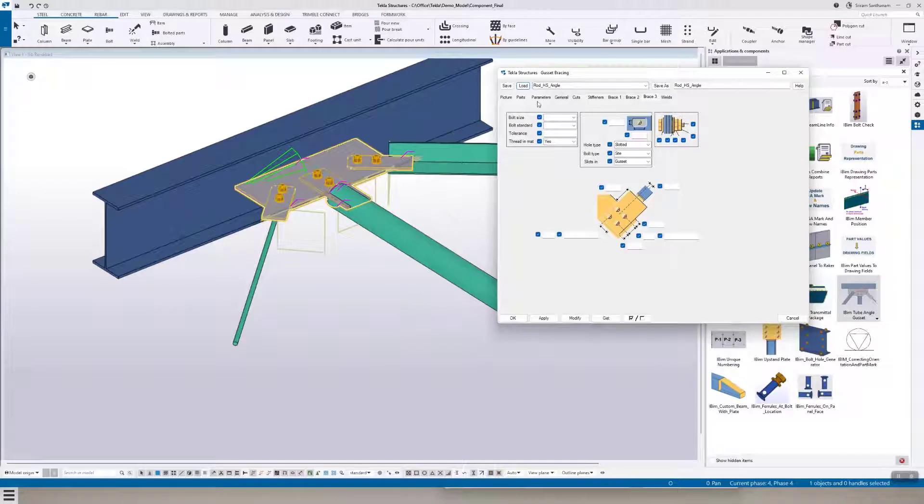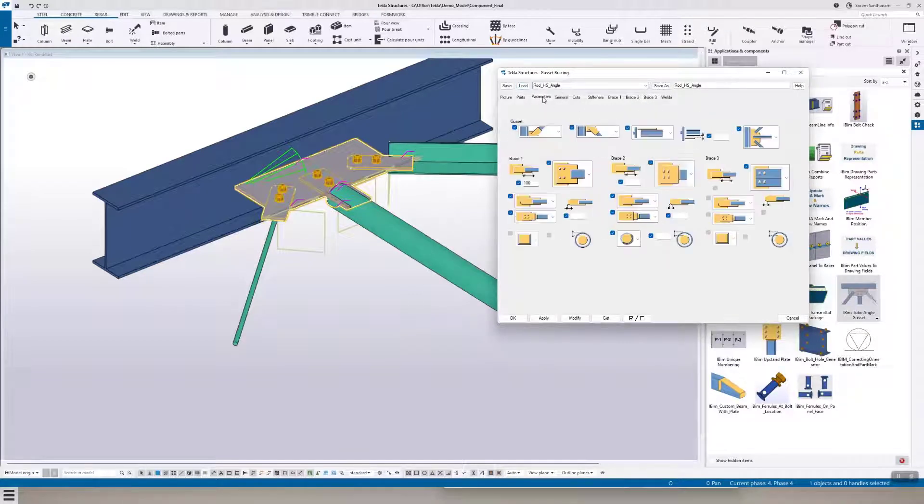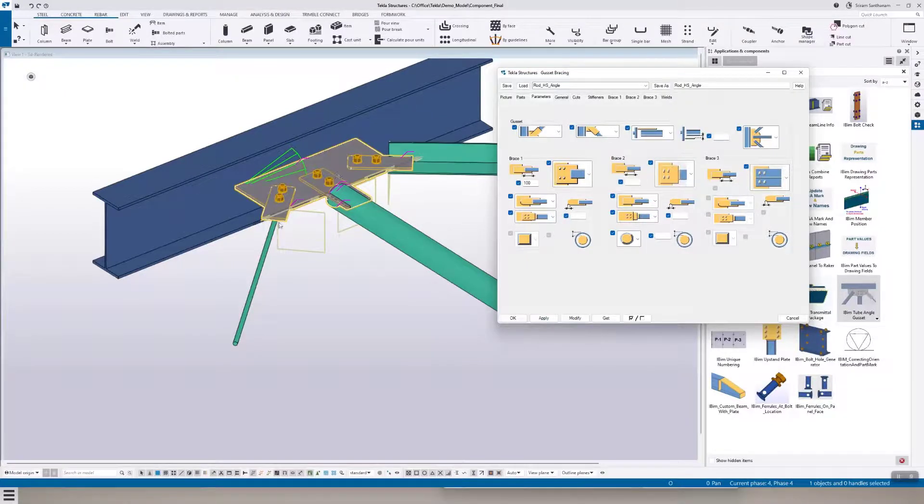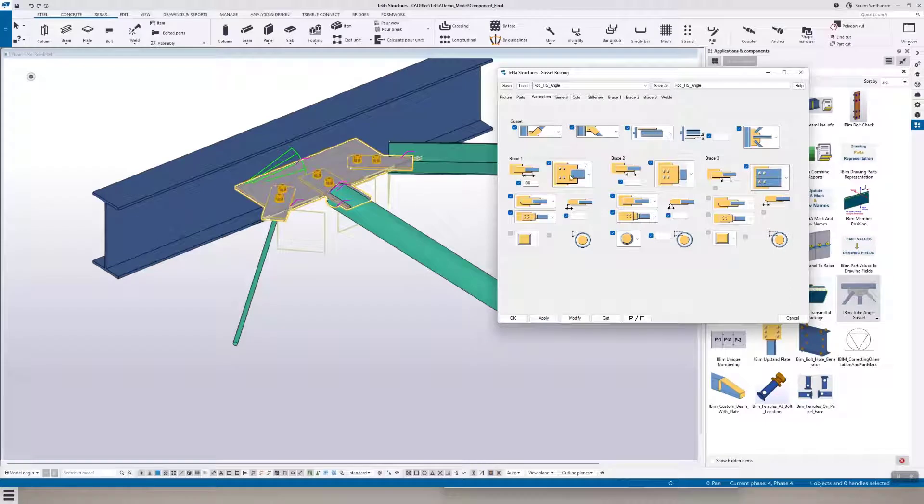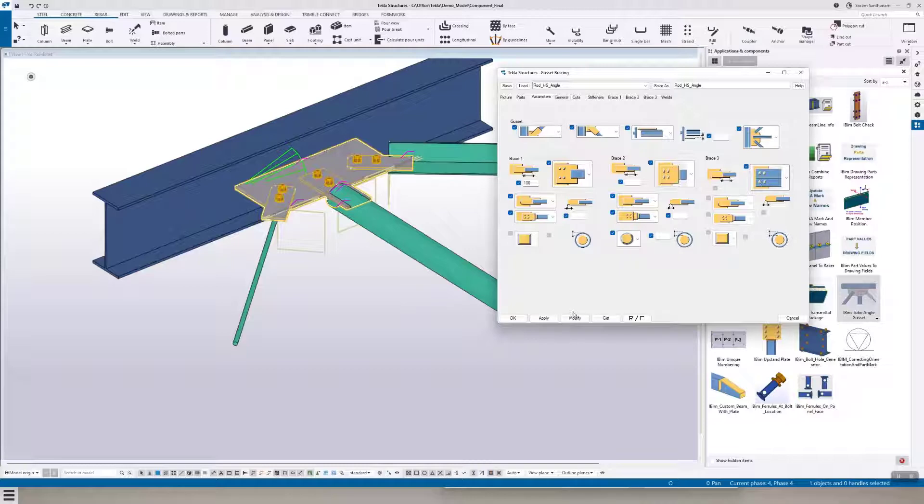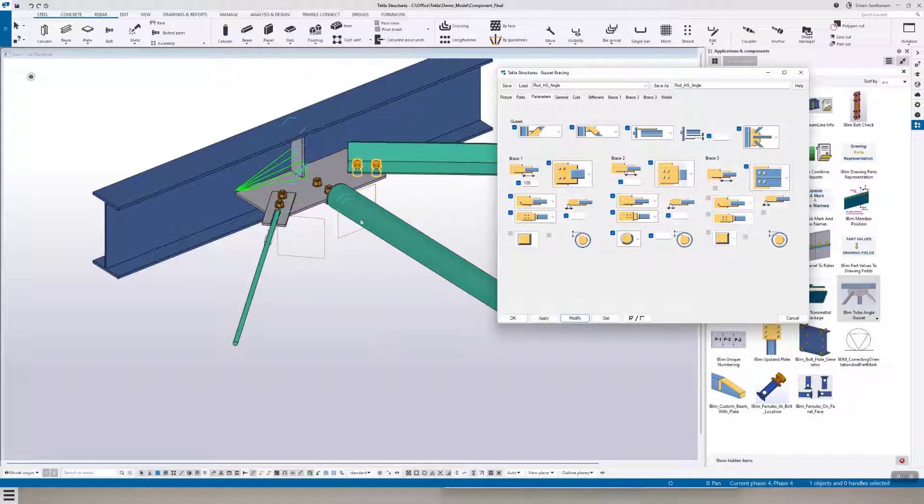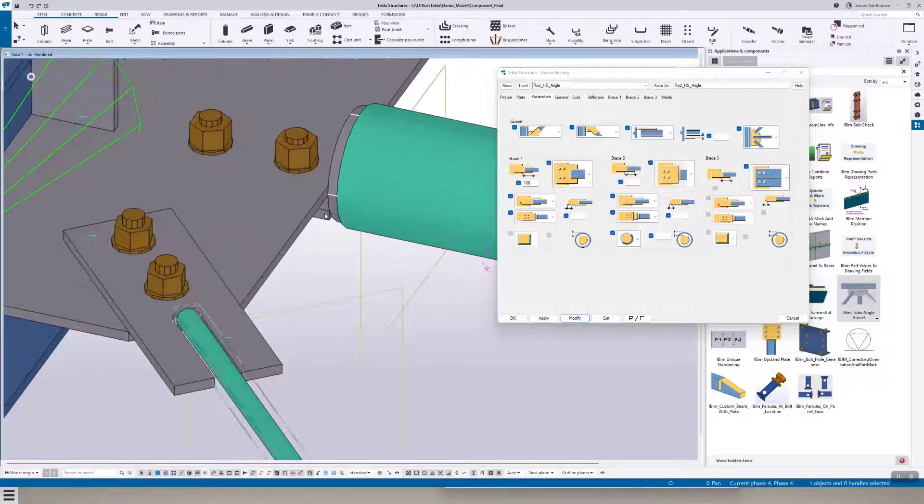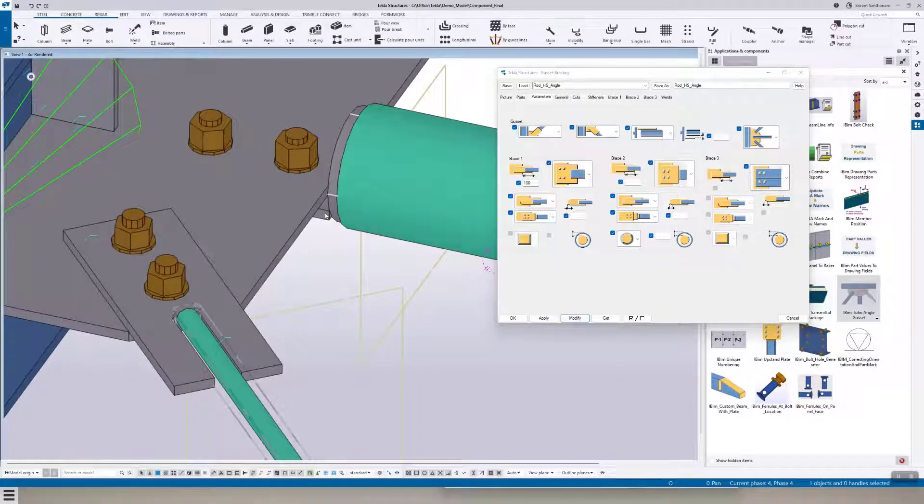So when I change this option, what exactly is happening? Now this is brace three, so I'm selecting this option. It will be directly bolted to the member, but this is the rod, the first member. So the rod will be welded to the plate and this plate will be bolted to the gusset. And this plate can be placed either on the top or at the bottom.